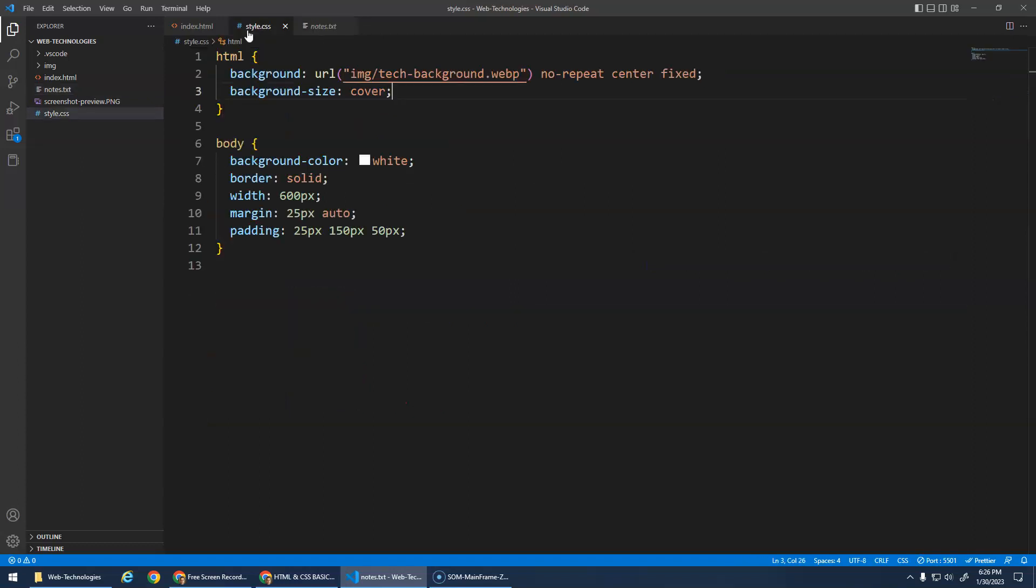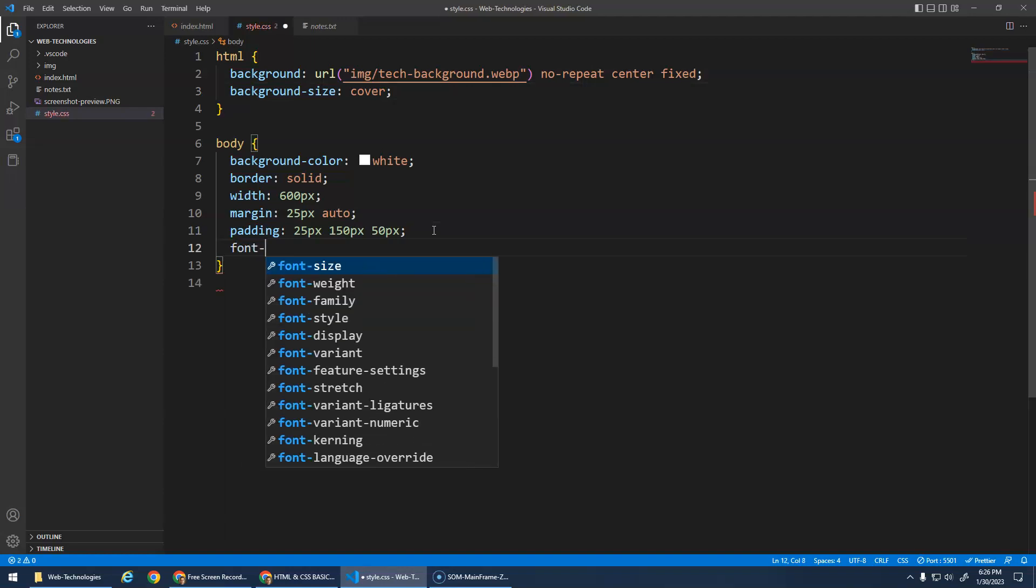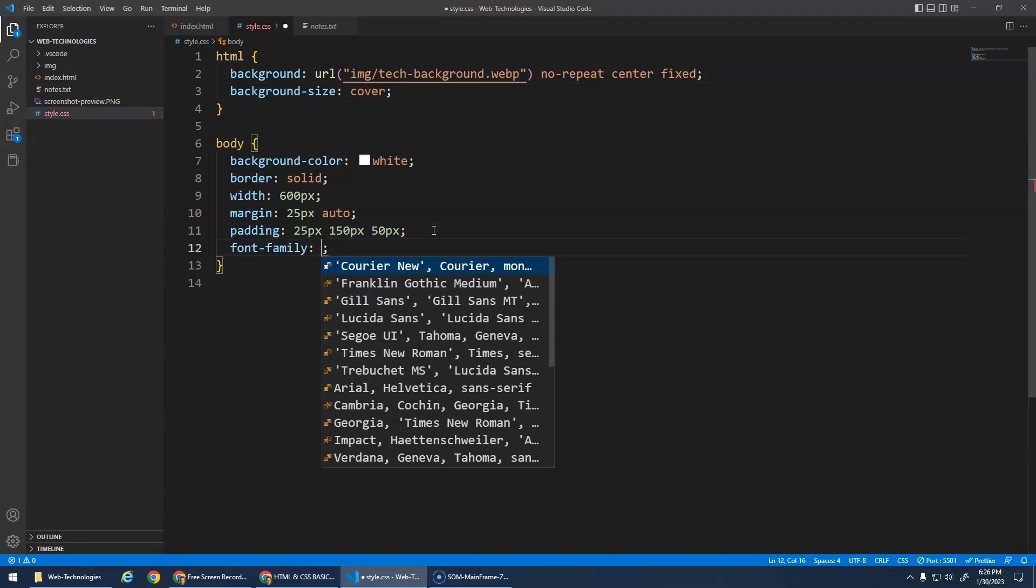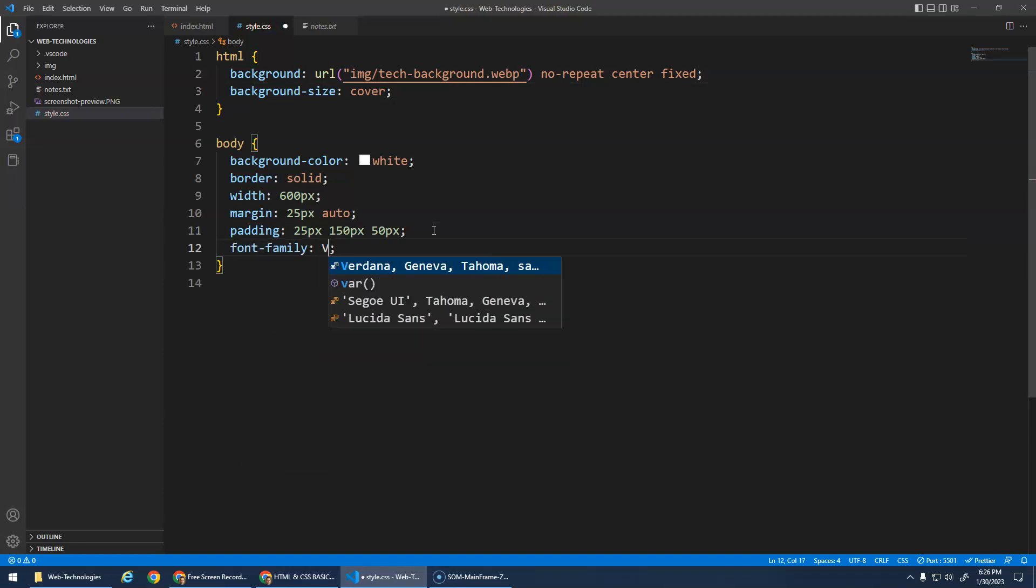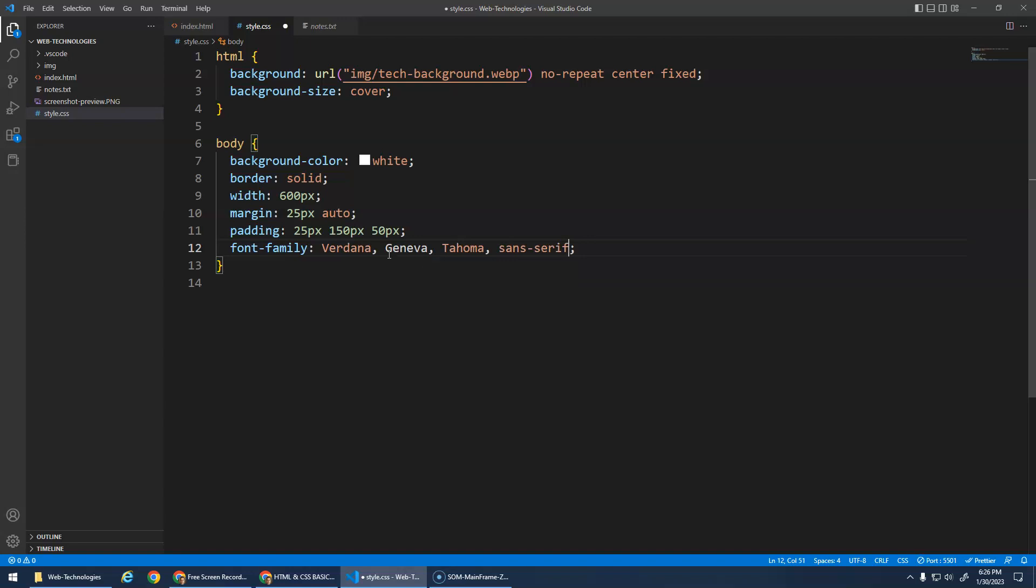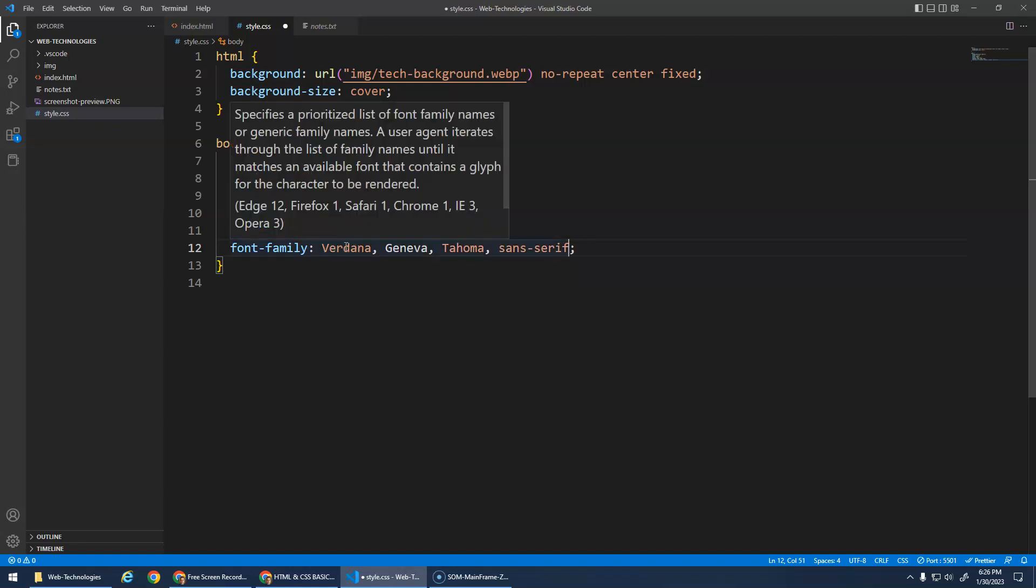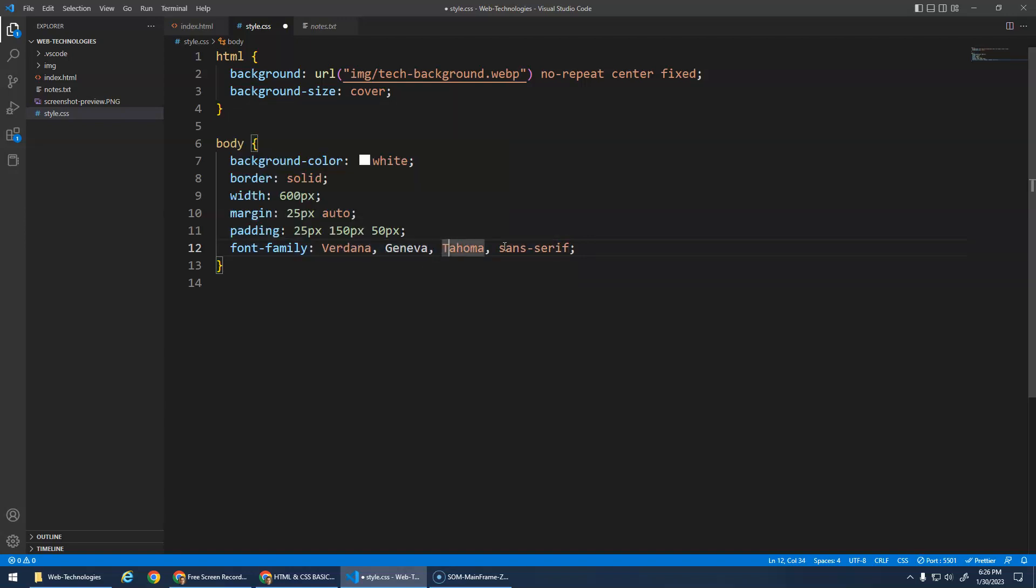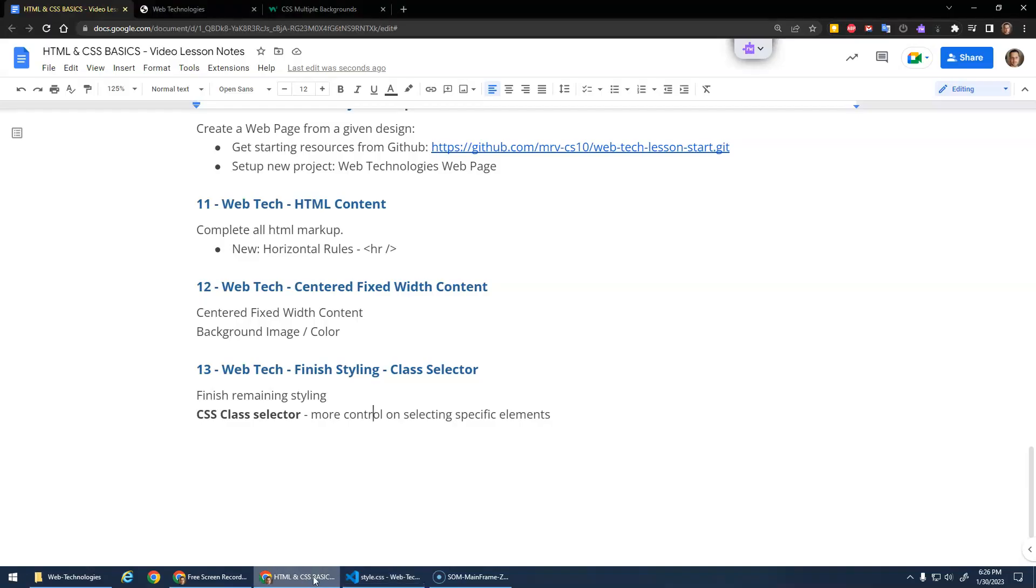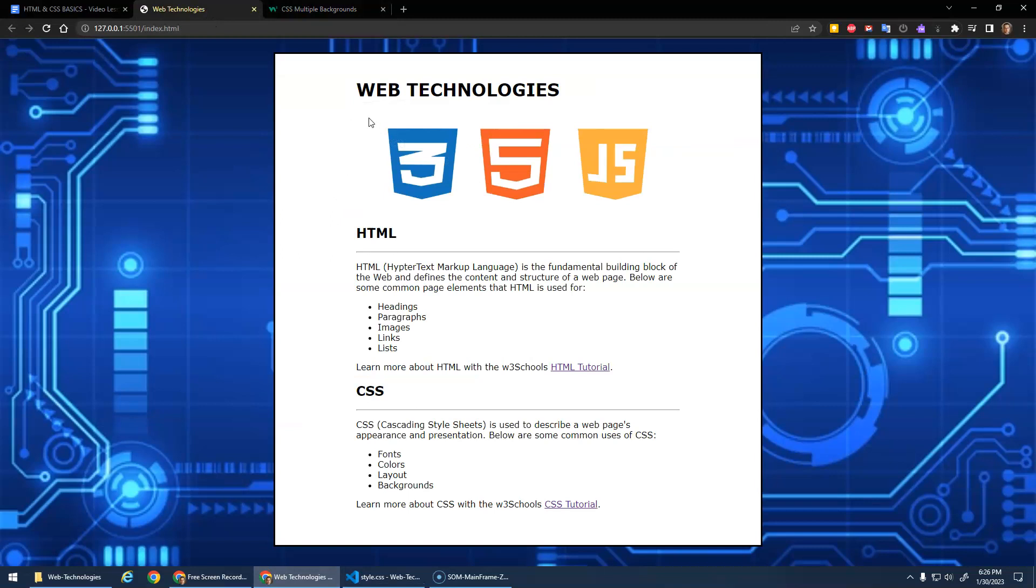So remember, base font is what we can put inside of the body here. Do font-family and I'm just gonna look for Verdana and we'll just do that whole family right - it'll look for Verdana, if it can't find it, it'll use Geneva and then Tahoma and then a generic sans-serif. Okay, so if we save that and go back to our website here, now all of the font on the website is Verdana.